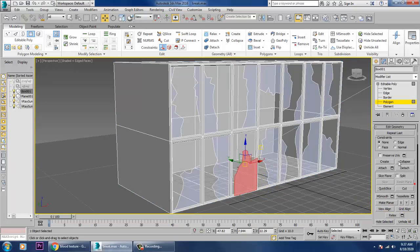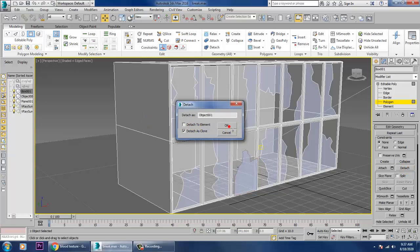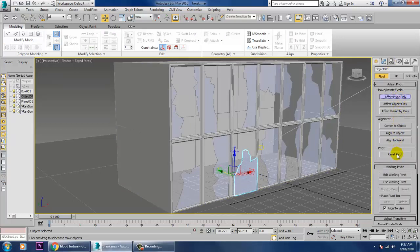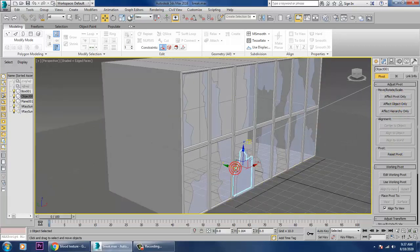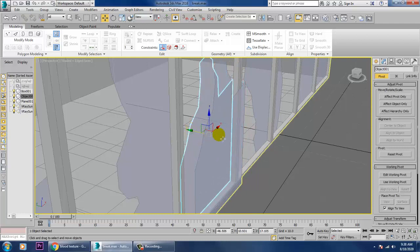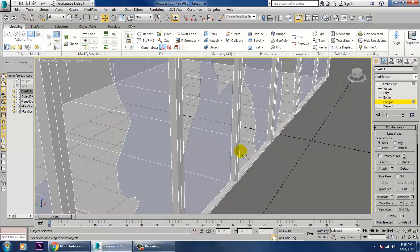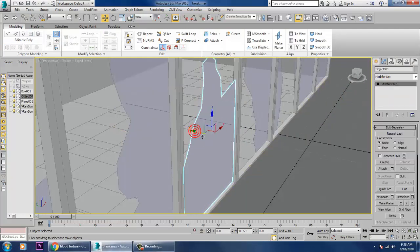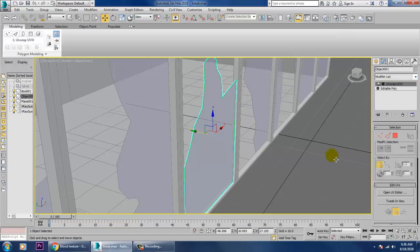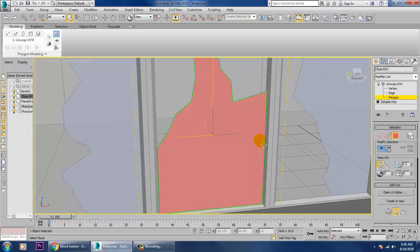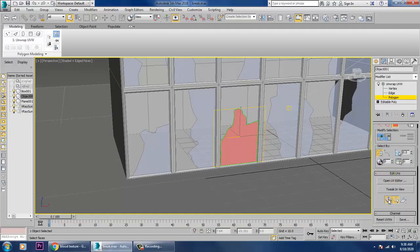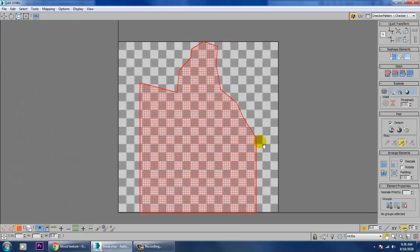First, let's detach it as a different object. Now let's go into Unwrap UVW — go into Unwrap UVW and let's go into polygons. Let's give it a quick planar map and open the UV editor.